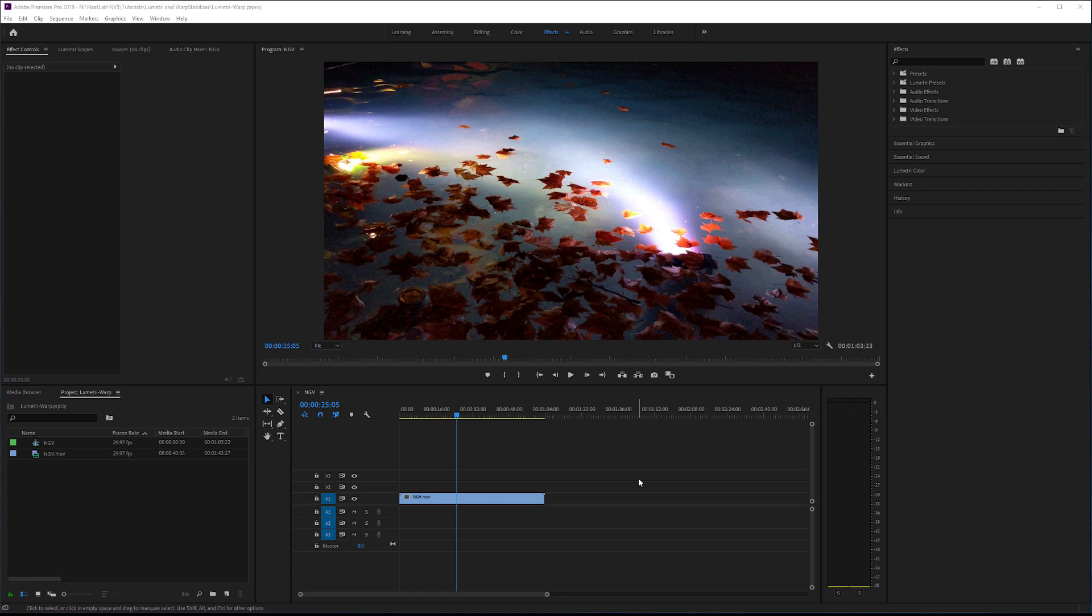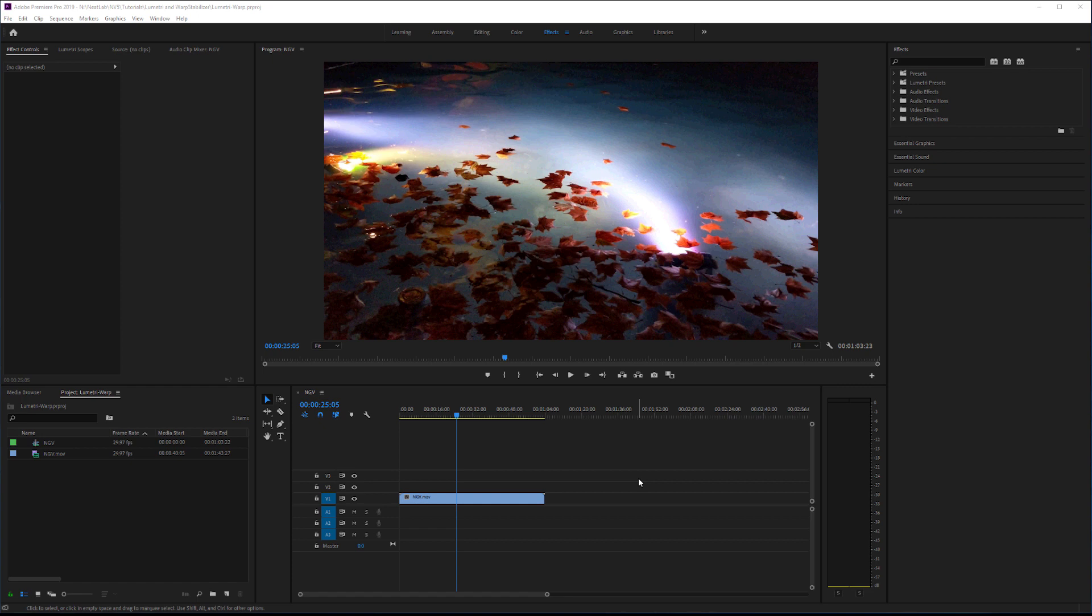Hey guys and welcome to Neat Video's tips and tricks. Today we'll give you a quick tip on using Neat Video, Lumetri, and Warp Stabilizer together in Premiere Pro. We have decided to talk about this because when used incorrectly, Premiere Pro can become very slow or just crash, and you don't want any of those. Let's consider a practical example.